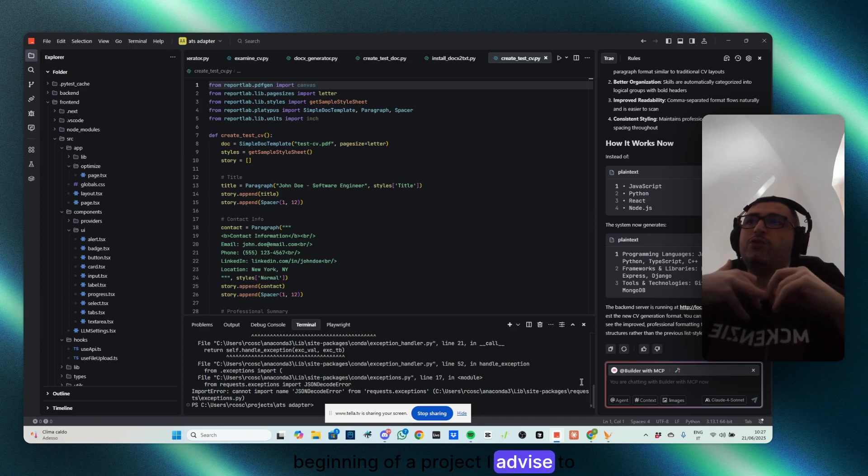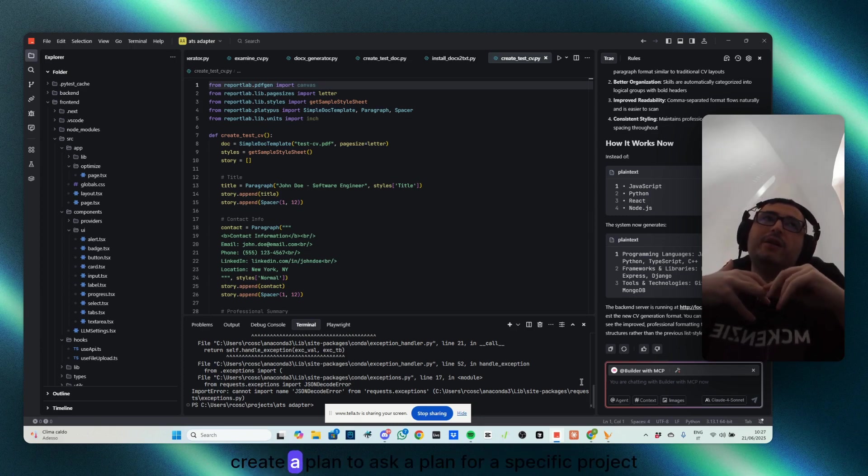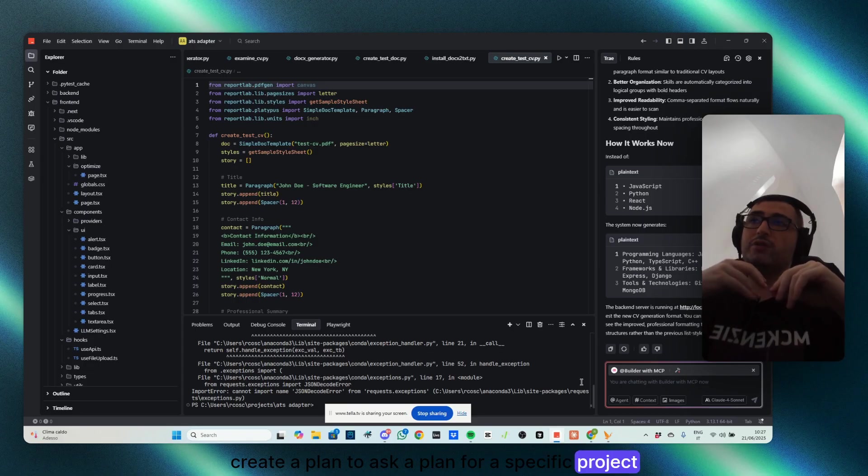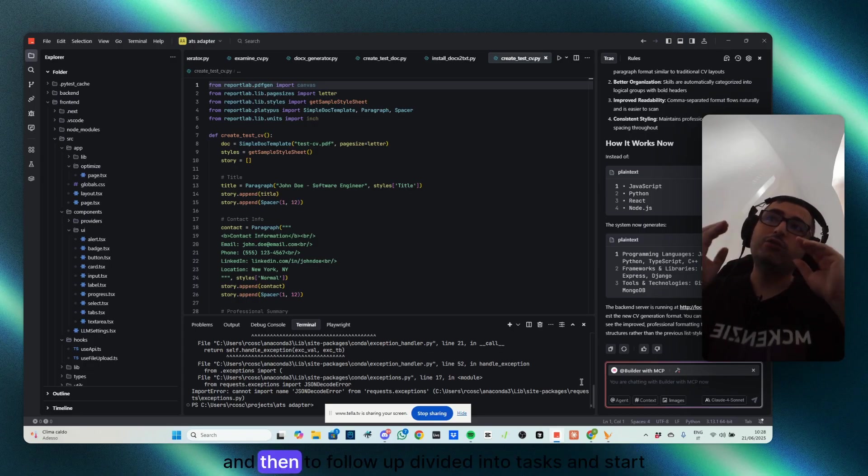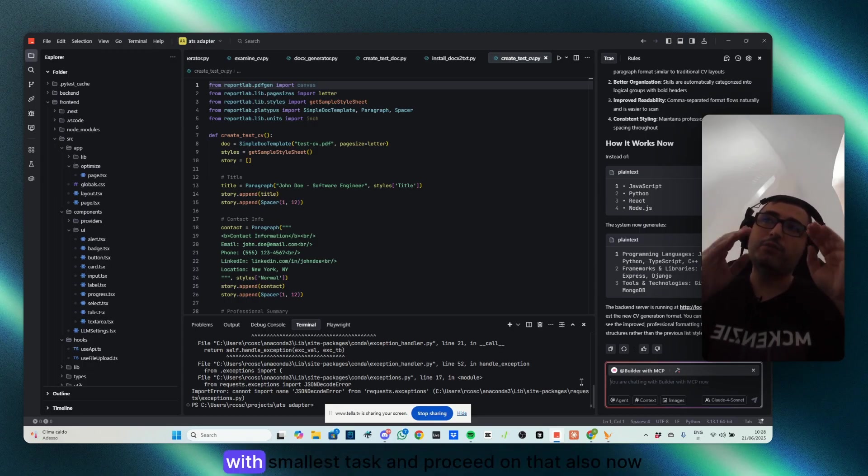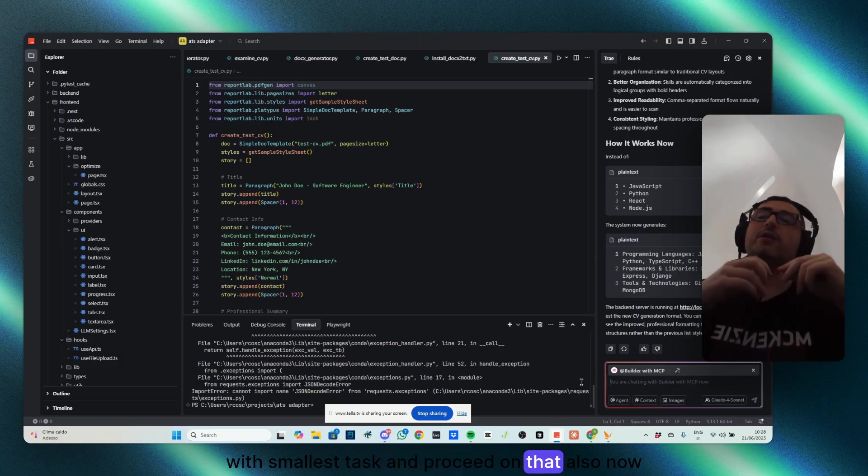Give the right context, which make generally at the beginning of a project, I advise to create a plan, to ask a plan for a specific project, and then to follow up, divide it into tasks, and start with the smallest task, and proceed on that.